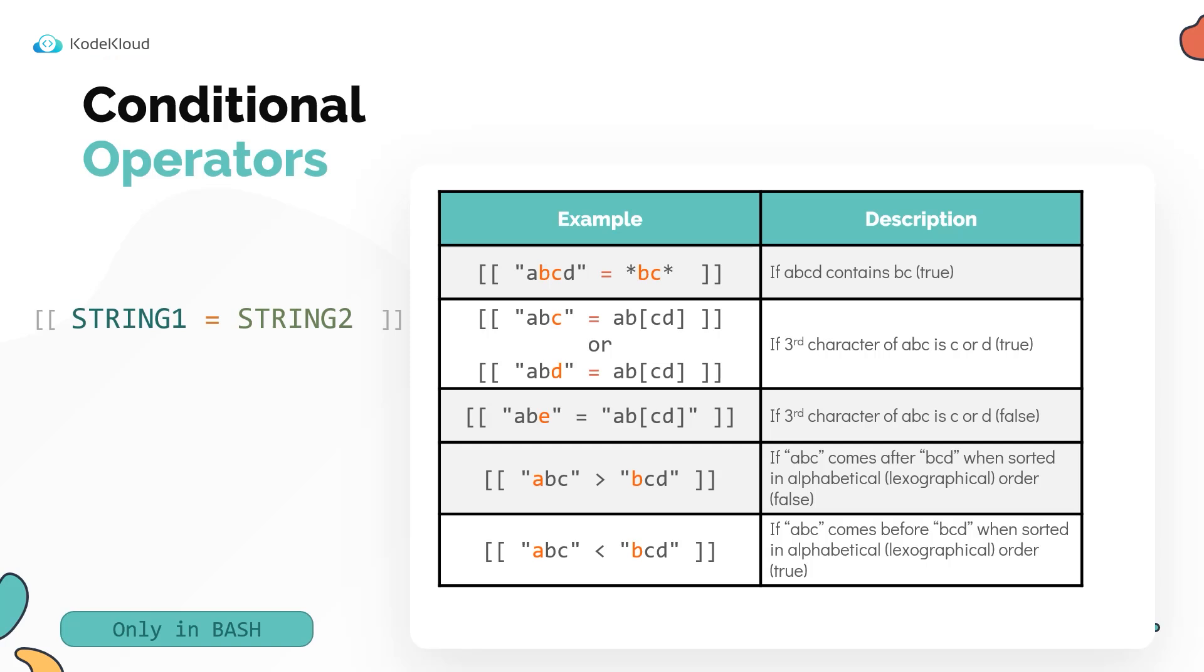That's why C or D is within a pair of single square brackets. So both these conditions would be true.